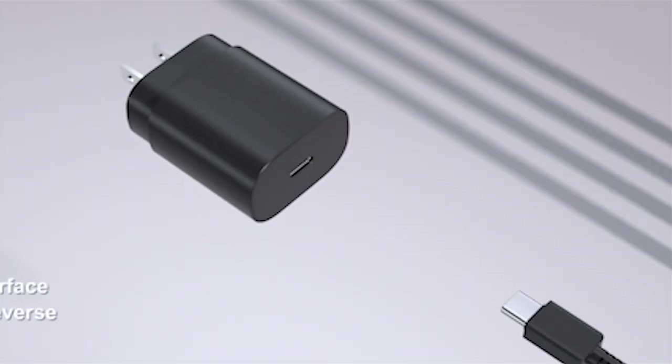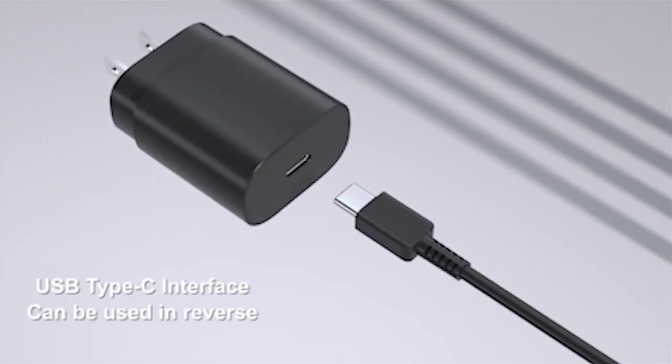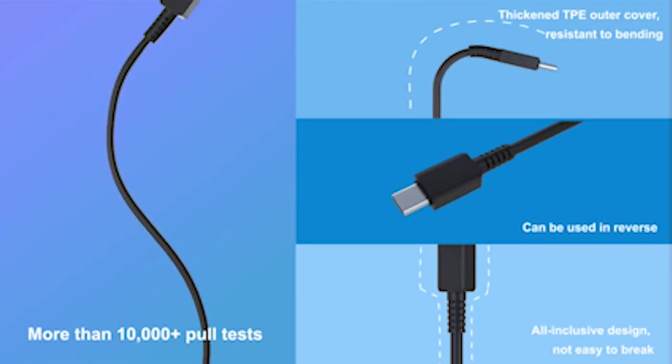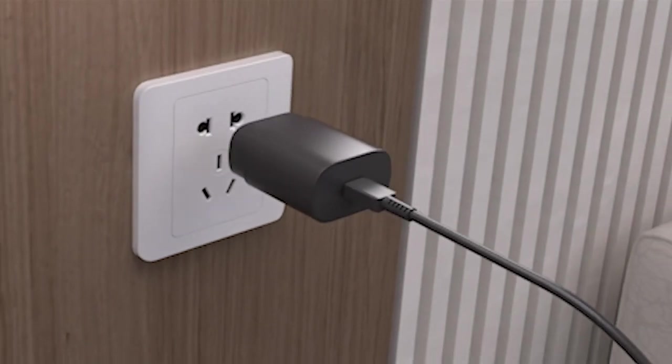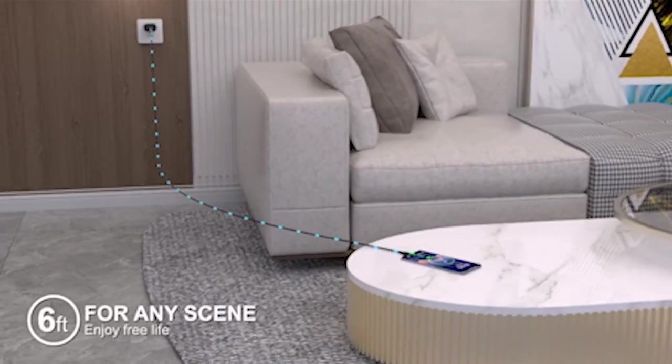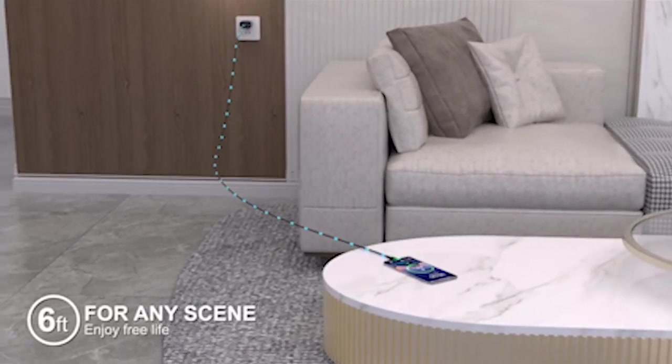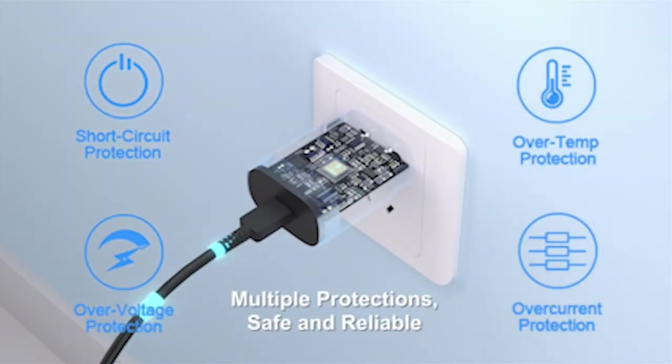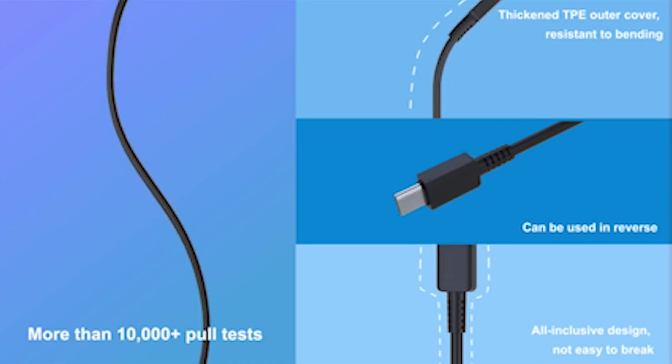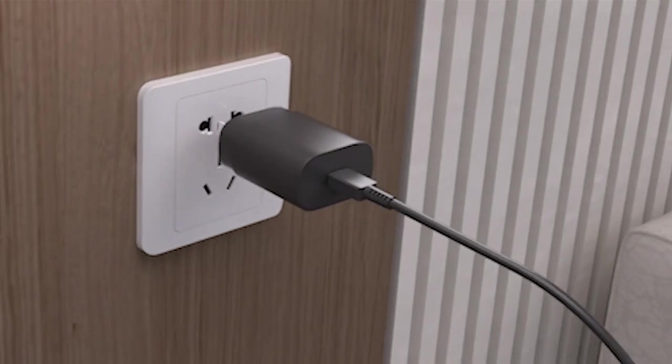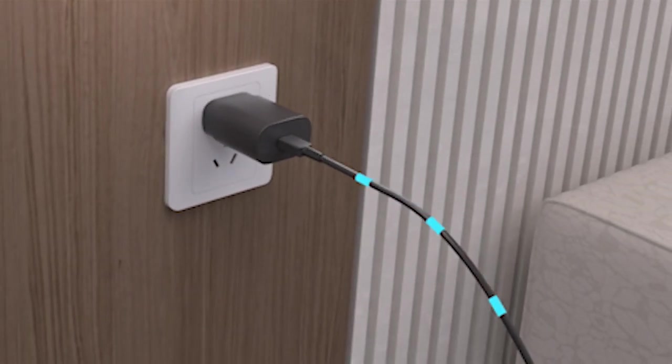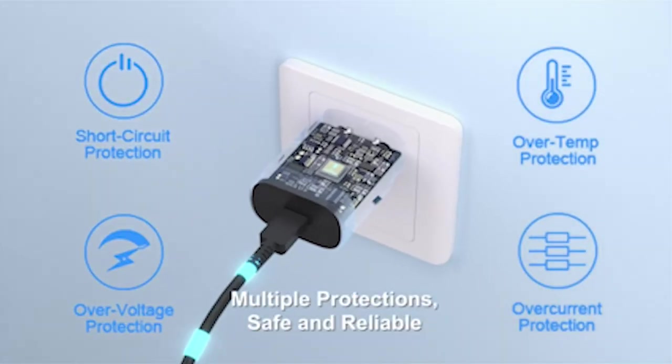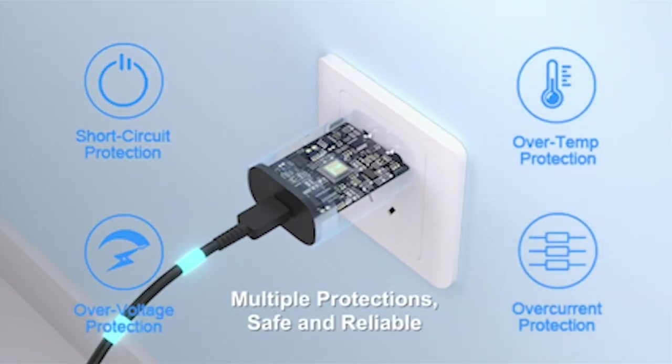The 25W PD 3.0 rapid charging capability ensures swift power delivery, allowing your Galaxy S24 Plus to reach 50% battery capacity in just 30 minutes, significantly faster than conventional chargers. Additionally, its Fast and Sync feature not only charges Samsung devices efficiently but also facilitates data transfer, making it an essential accessory for Galaxy S24 Plus users seeking both speed and convenience.